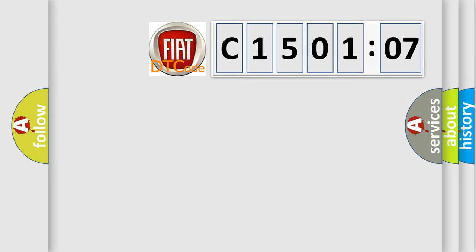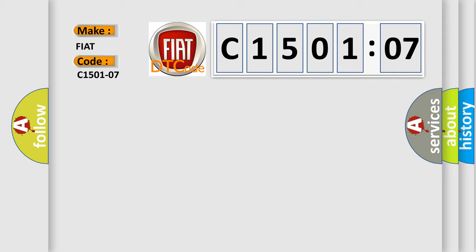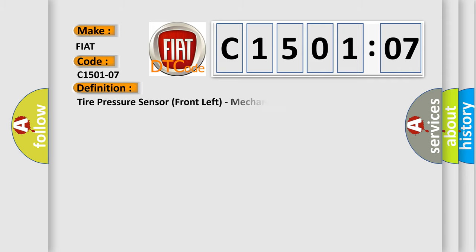So what does the Diagnostic Trouble Code C1501207 interpret specifically for Fiat Car Manufacturers? The basic definition is: Tire pressure sensor front left, mechanical failures.